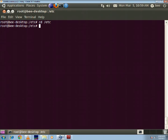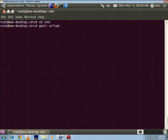For that we are going to get into the etc folder and we are going to write gedit vsftpd.config file.